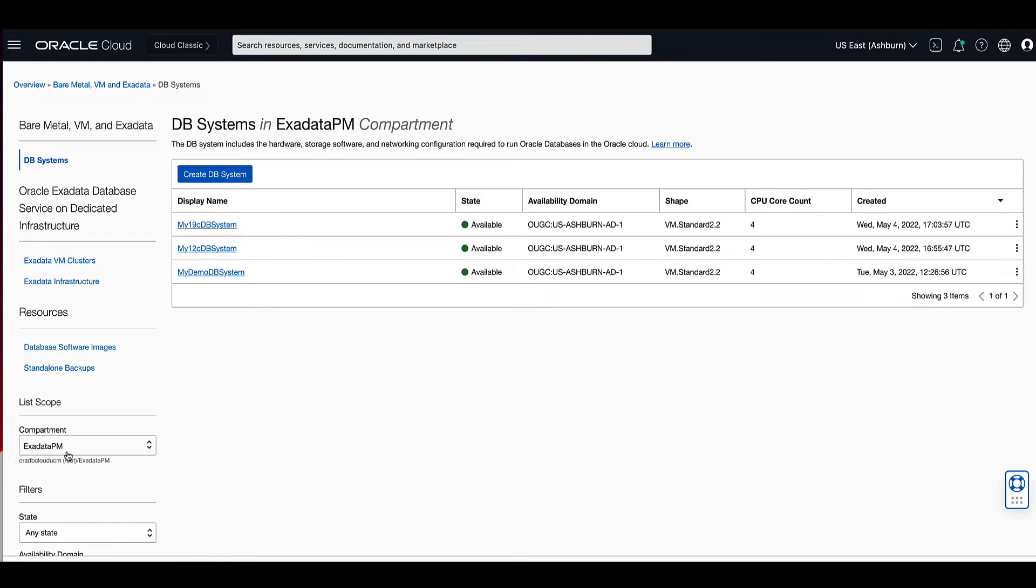On the left rail, ensure to choose the compartment where the source DB system is located. In the list of DB systems, find the virtual machine DB system you want to clone and click its highlighted name.